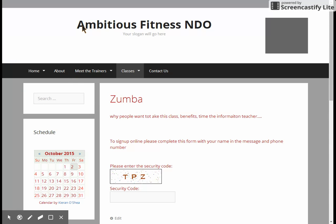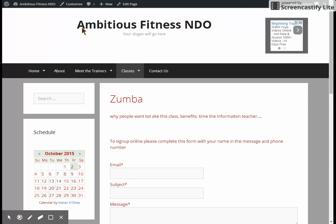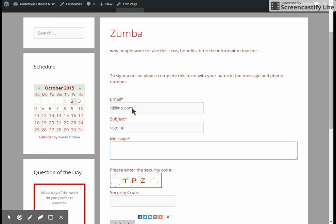And normally I would right-click and say view page so it opens in another tab, but for video purposes I can't do that. So Zumba, here's all of our information. To sign up online, please complete this form with your name and message and phone number. So I'm just going to put in a fake email just so that I can get in. And we'll put my name and phone number. And then we have to fill out this little thing here.